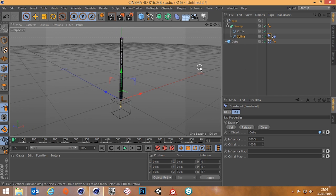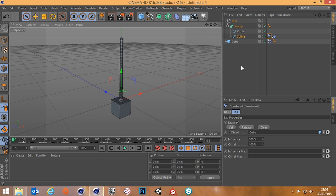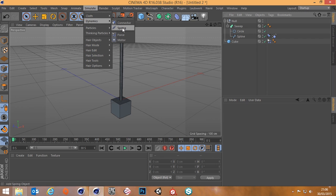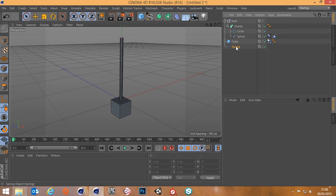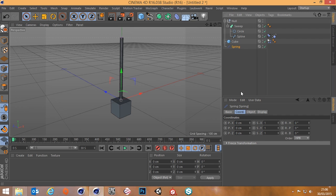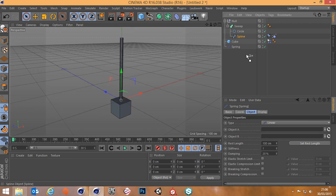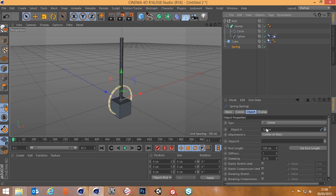Go up to the Simulate tab at the top, go down to Dynamics, and choose Spring. Click on the spring object and go to the Object tab — it's asking for Object A and Object B. Object A will be our spline, and Object B will be our cube.